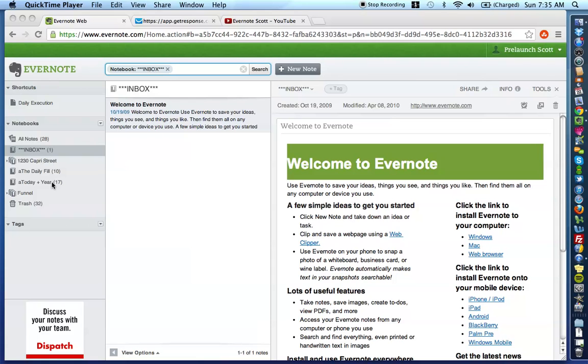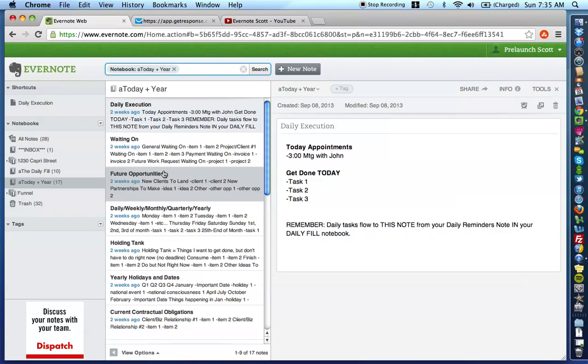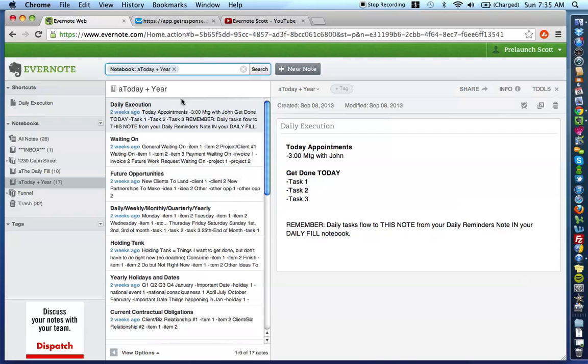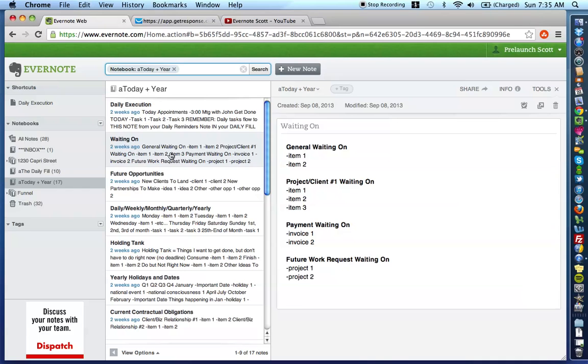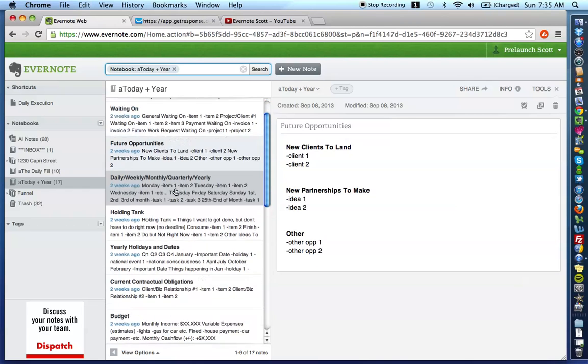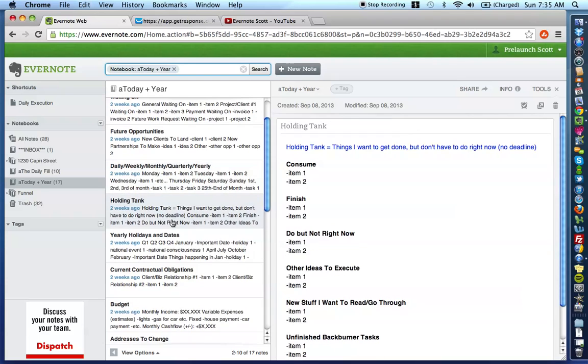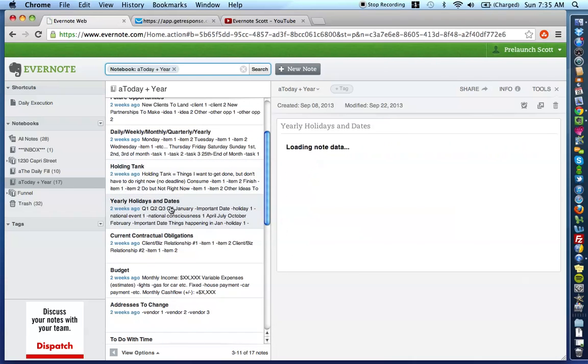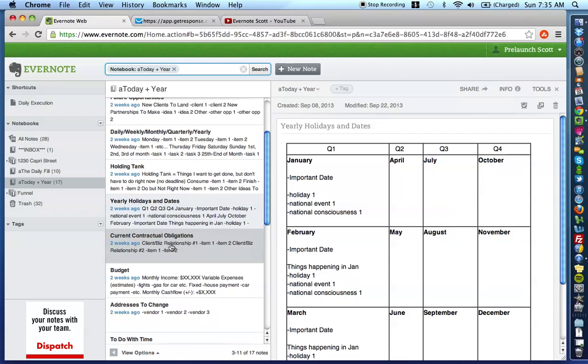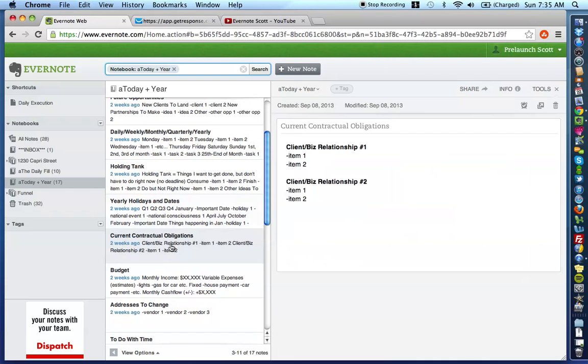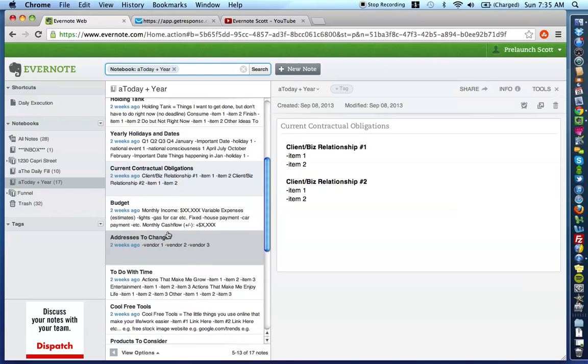So, as you already know, Today in Your Notebook is pretty much the dashboard for your life. It helps you keep everything straight, helps you be more effective, helps you be able to reference certain things that are important throughout your everyday life. And in the past videos we've gone over daily execution, waiting on future opportunities, daily, weekly, monthly, quarterly, yearly, holding tank, yearly holidays and dates, current contractual obligations.